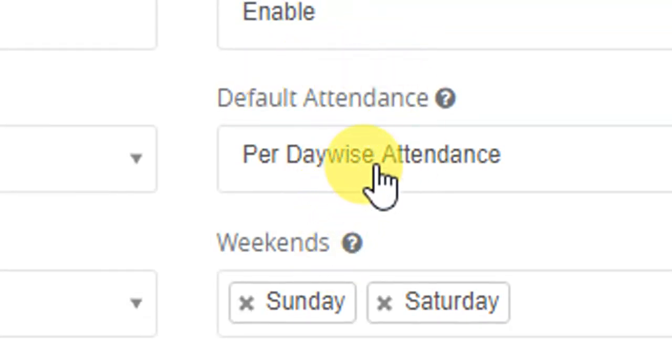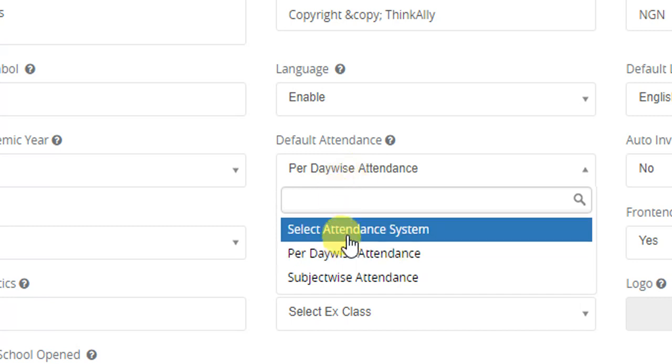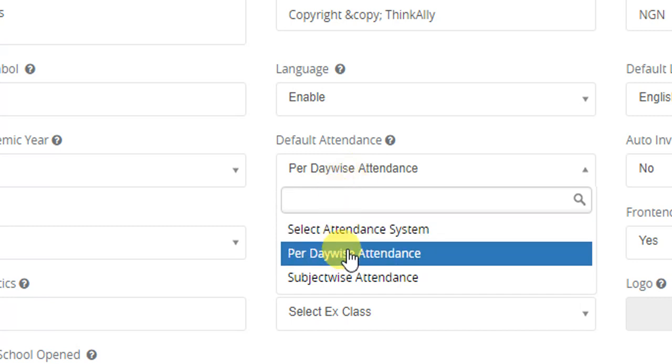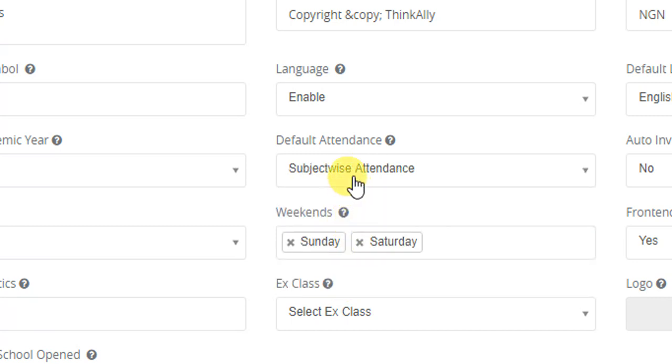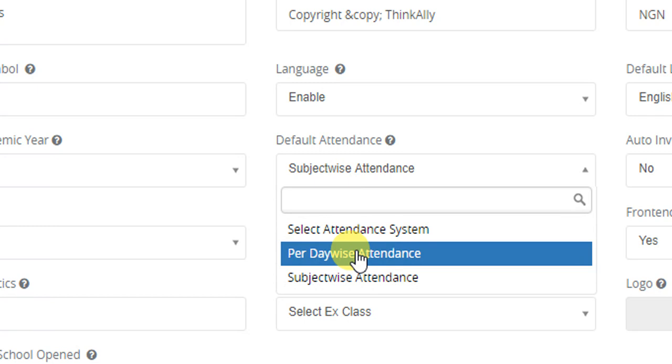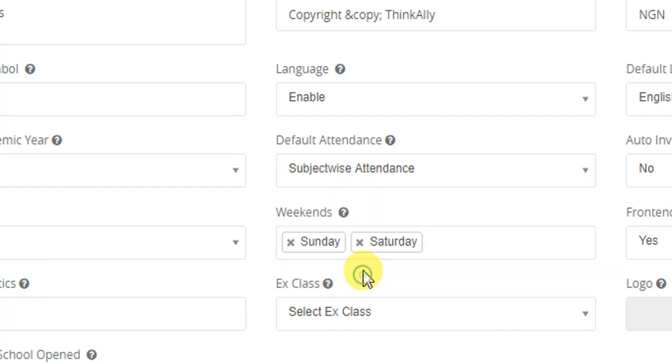Now, the first thing the admin should do is to head on to the portion where you have default attendance. And there are two kinds of default attendance that ThinkAlly has. Your attendance could be set to per day wise attendance or per subject attendance. If you set it to per day wise attendance, the kind of attendance report you are going to be getting on the student profile or for the school will be attendance per day, as the children attend per day. But if you set the default to subject wise, the attendance you will be able to view will be attendance per subject. That is, as teachers come into the class, teach a subject, the attendance is marked for that subject.